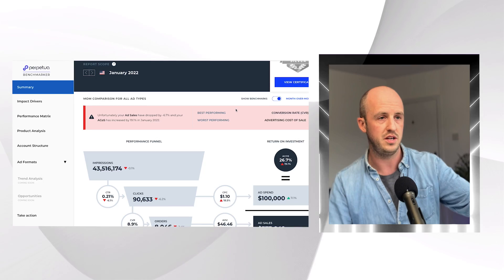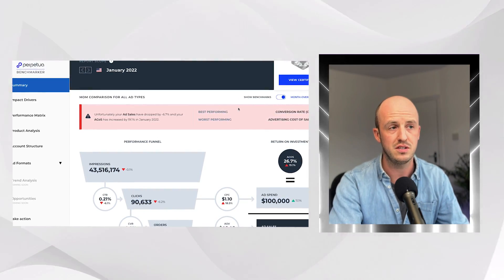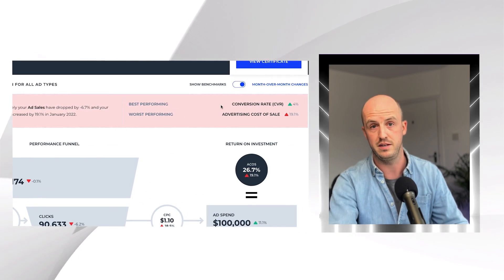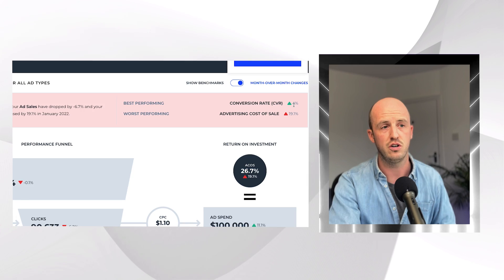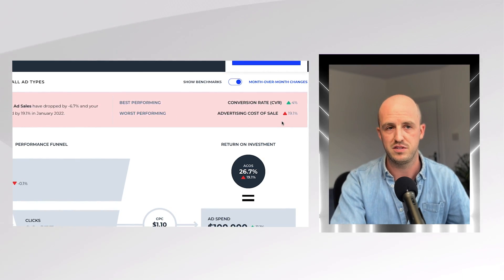The summary section shows you which KPIs are doing best. In this test data, the conversion rate for this account has gone up by 4%, which is awesome — more people are buying their products. However, their ACOS has also gone up, which means they've started spending more money on advertising and it may have become a bit less profitable. It's a really good way to get a quick glance at how you're doing.